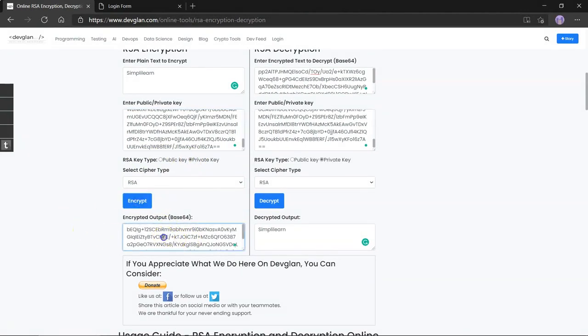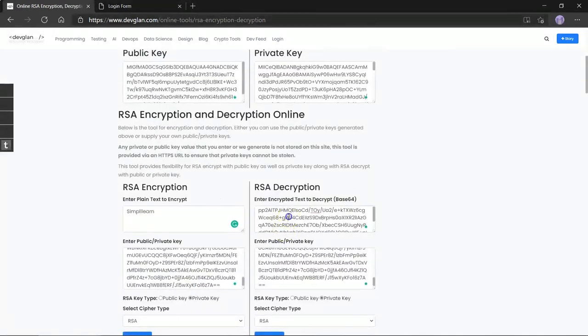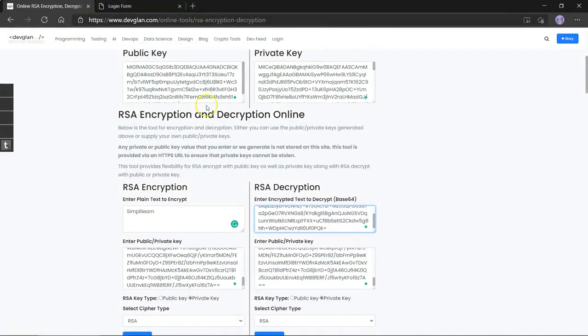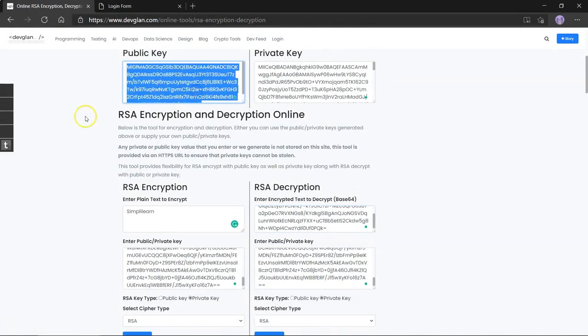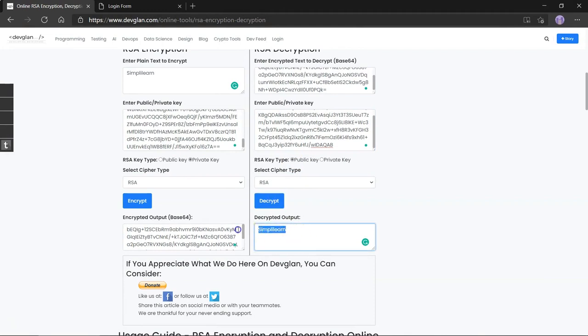This ciphertext will be sent to the receiver and this time we will use the public key for decryption. Let's select the correct checkbox and decrypt and we still get the same output. Now let's take a look at practical example of encryption in the real world.